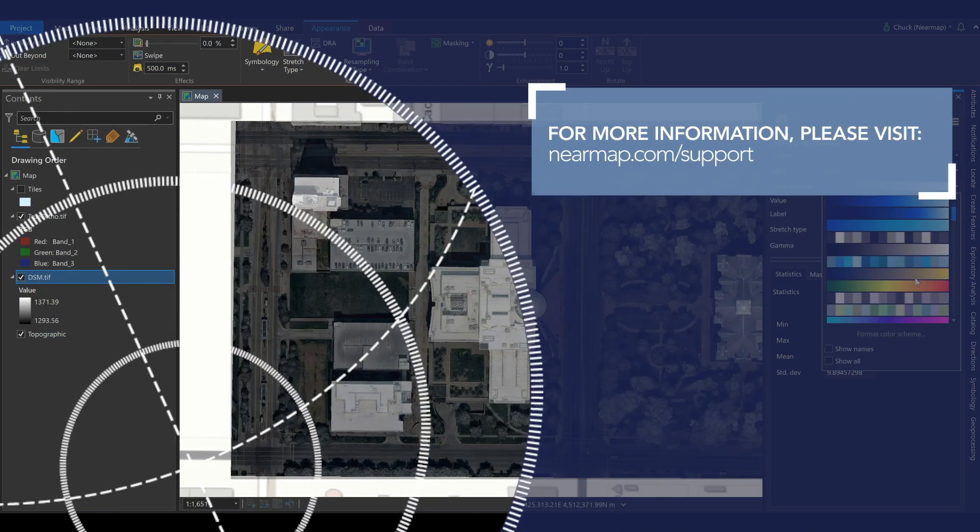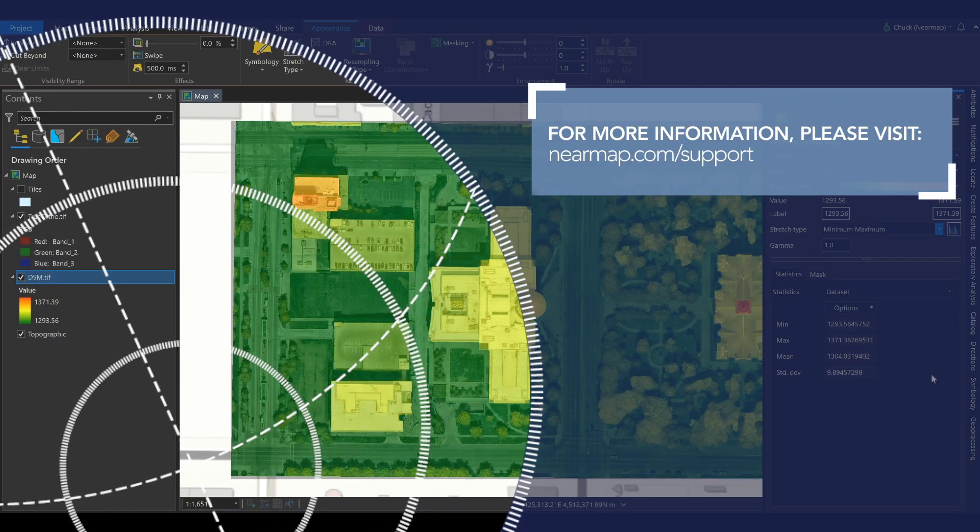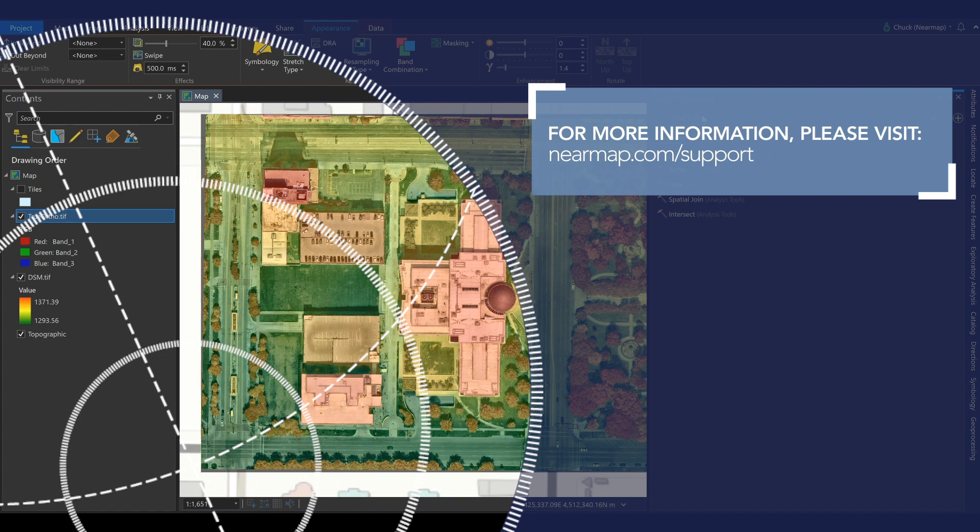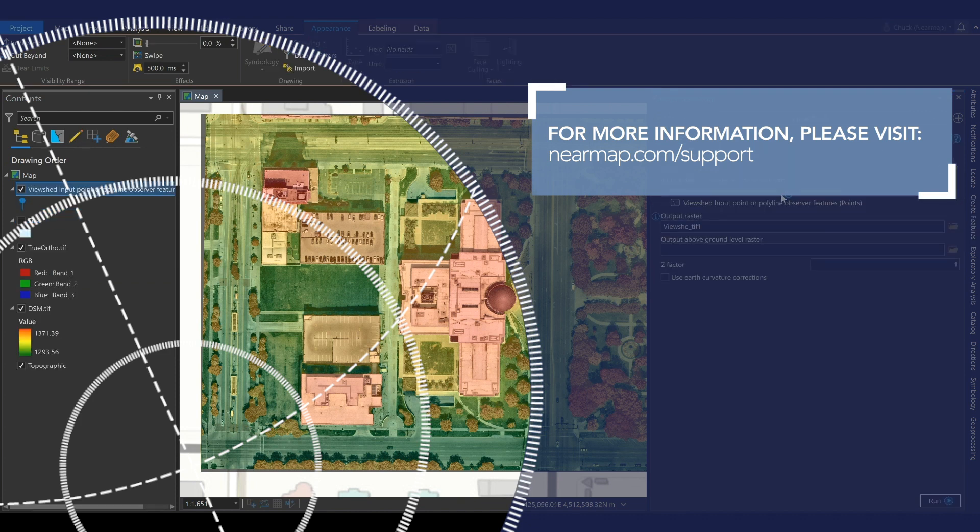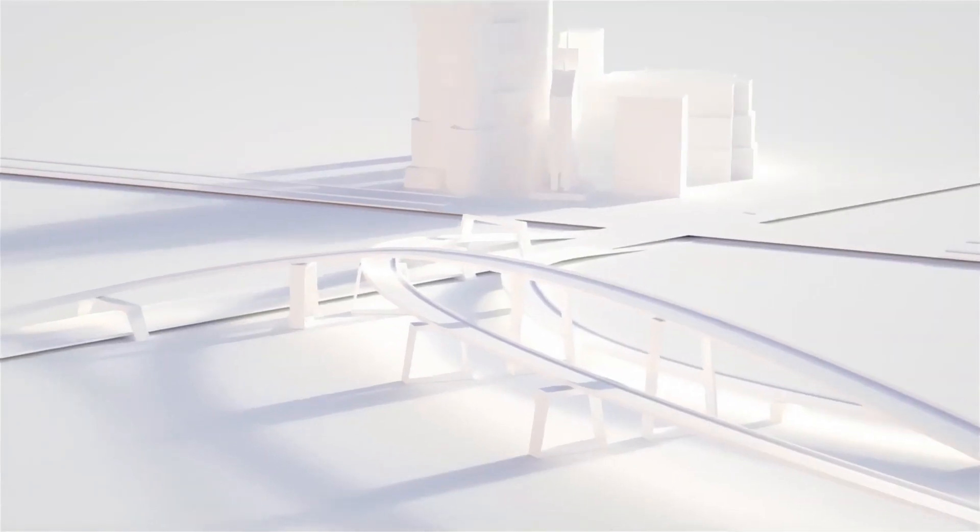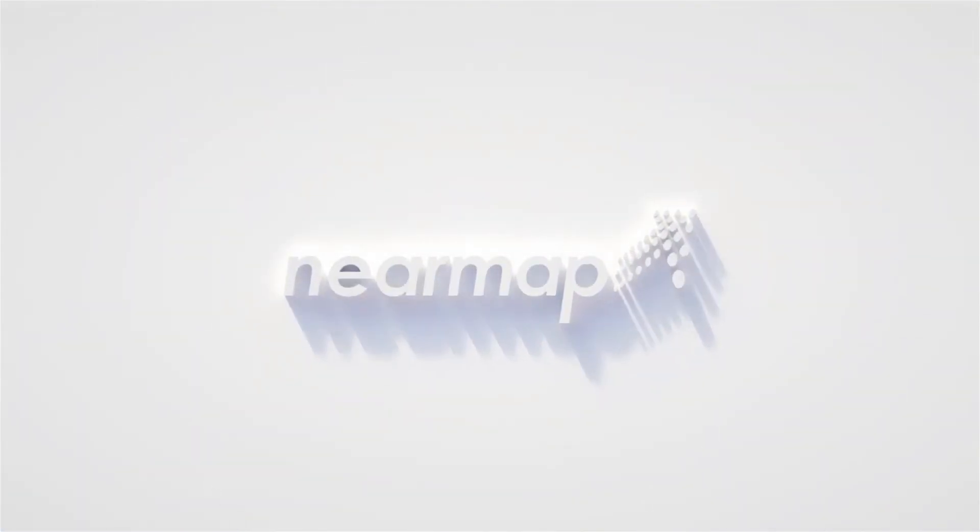So that's it. If you have any questions or need any additional help, please reach out to us at support at NearMap.com. Thanks for watching and see you next time.